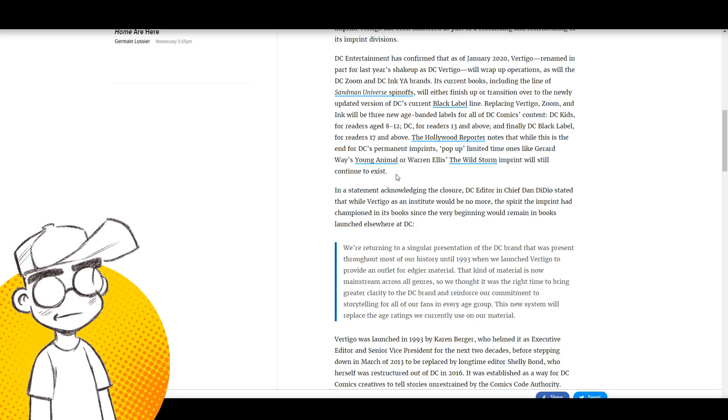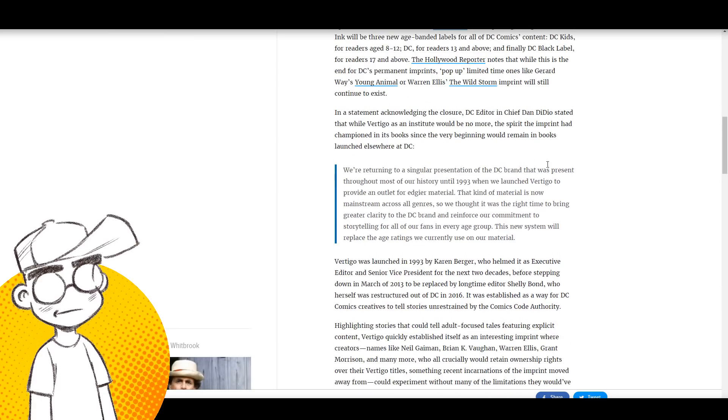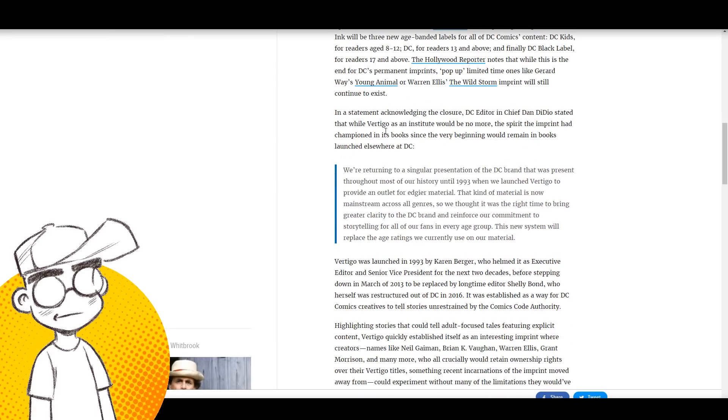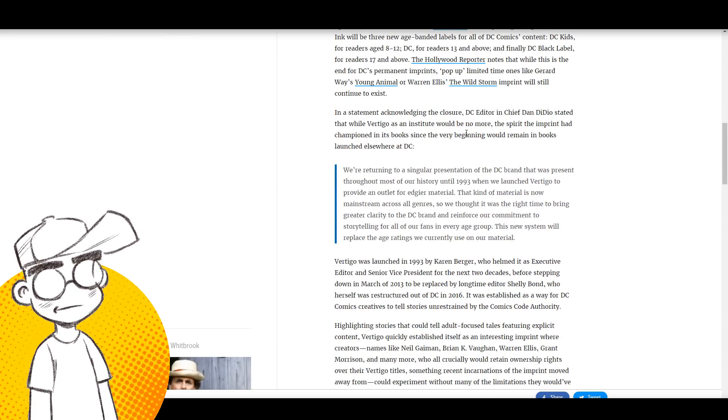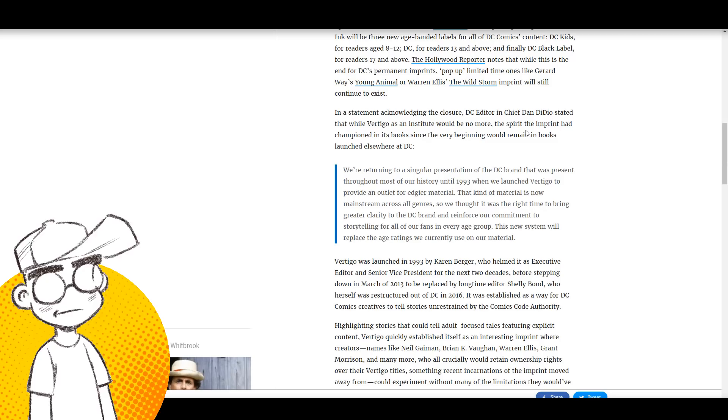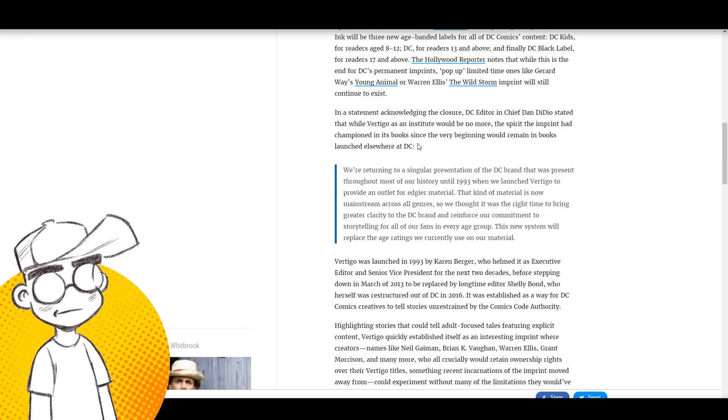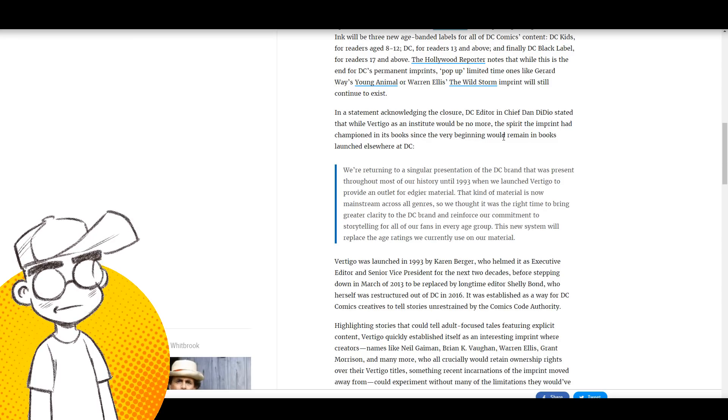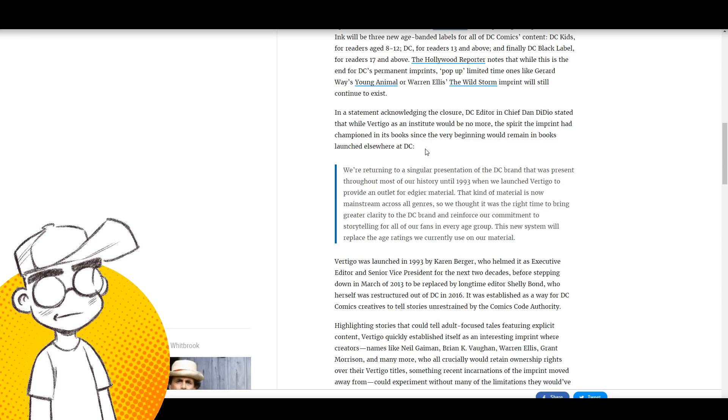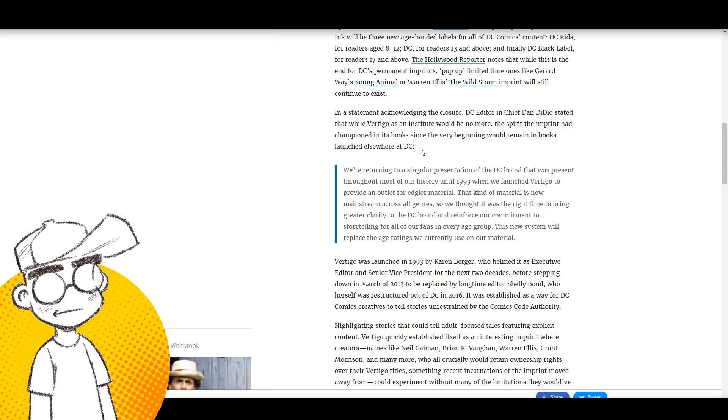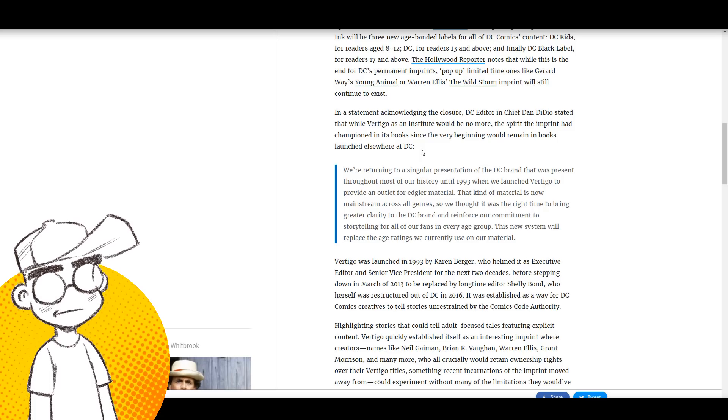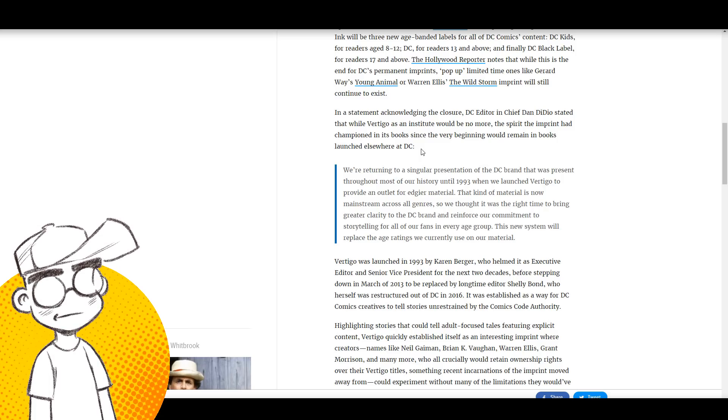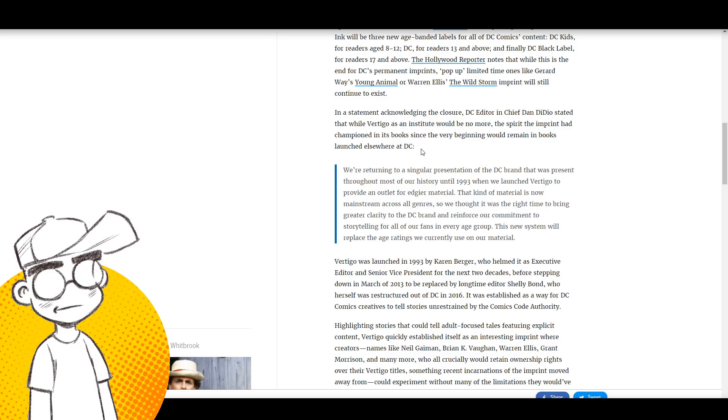In a statement acknowledging the closure, DC Editor-in-Chief Dan Didio stated that while Vertigo as an institute would be no more, the spirit the imprint had championed in its books since the very beginning would remain in books launched elsewhere at DC. I actually would agree with this. I think mainline DC has sort of become Vertigo in its own way.